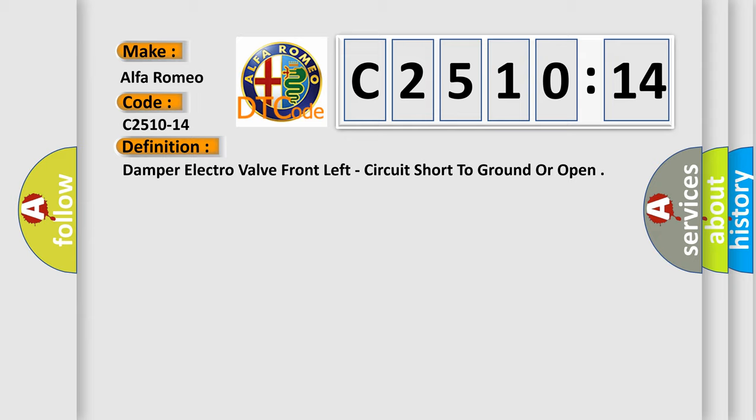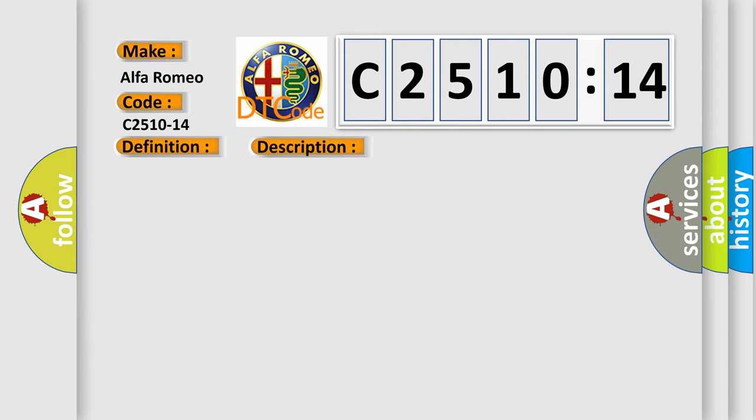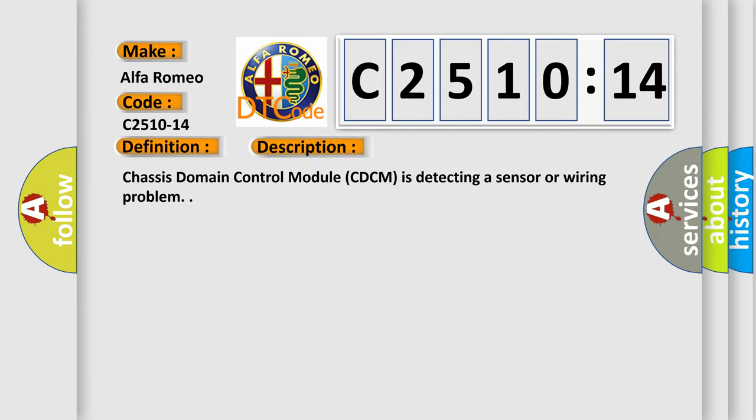The basic definition is damper electro valve front left, circuit short to ground or open.